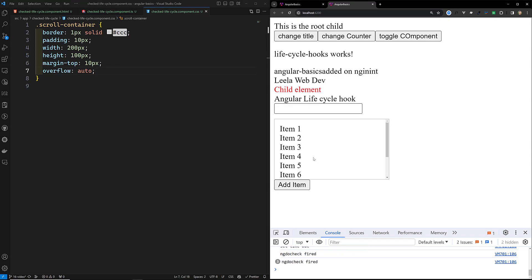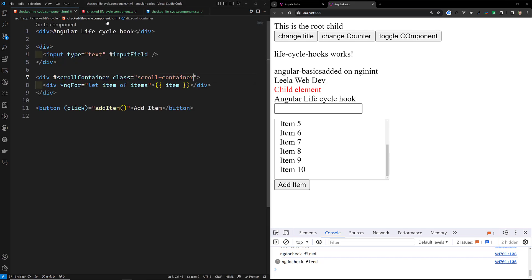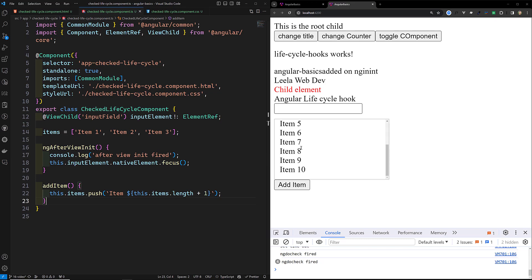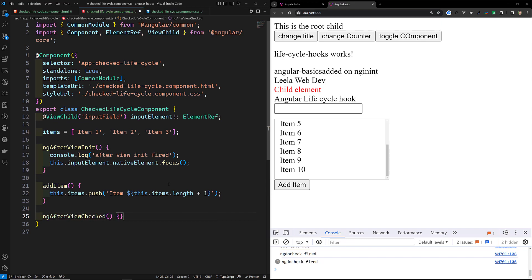Clicking the button shows the scroll working. But whenever we add a new item, the scroll should automatically move to the bottom so the newest item is visible. To achieve this — after the view has been initialized and an item is added, we need to move the scroll bar to the bottom. The exact lifecycle hook for this is ngAfterViewChecked, which executes every time after change detection has occurred and the view has been initialized.